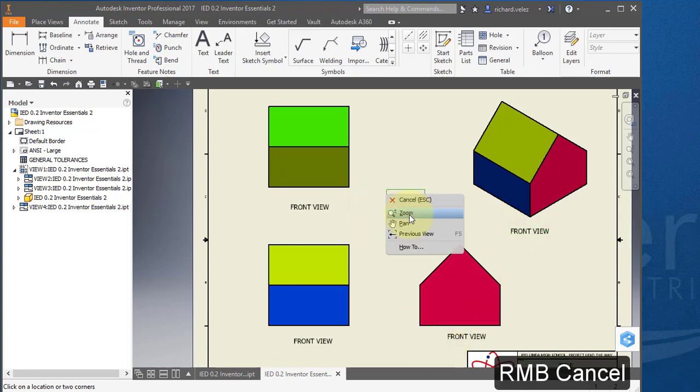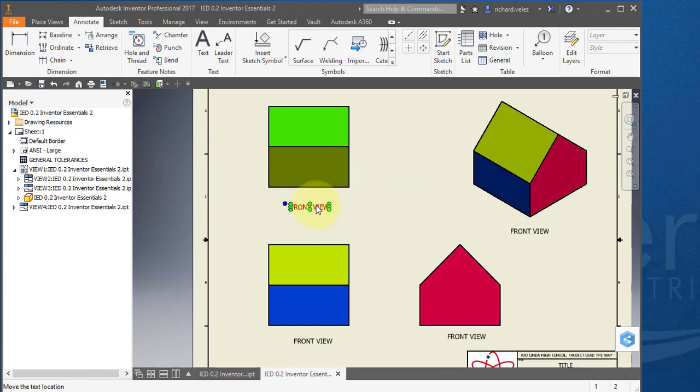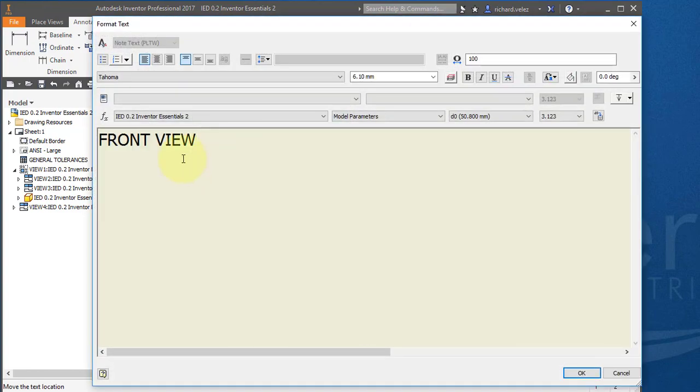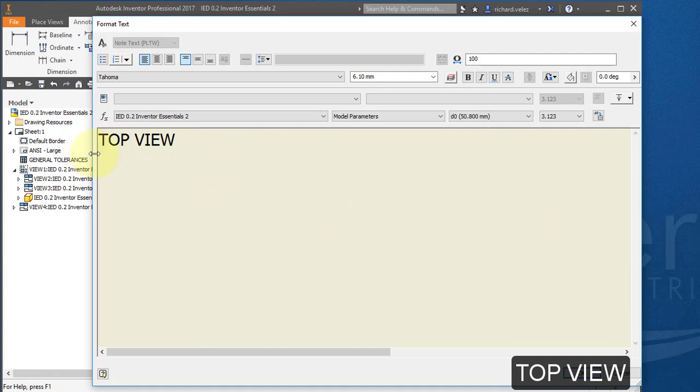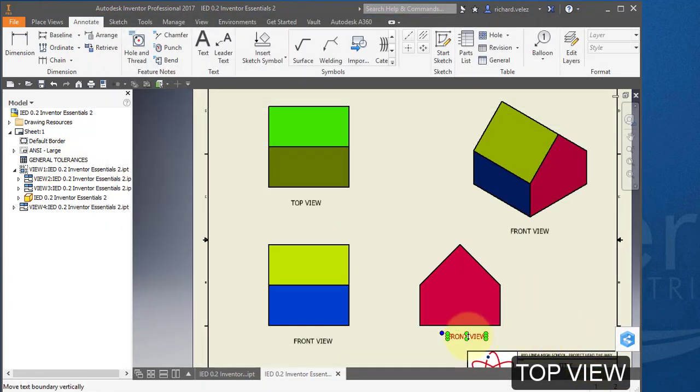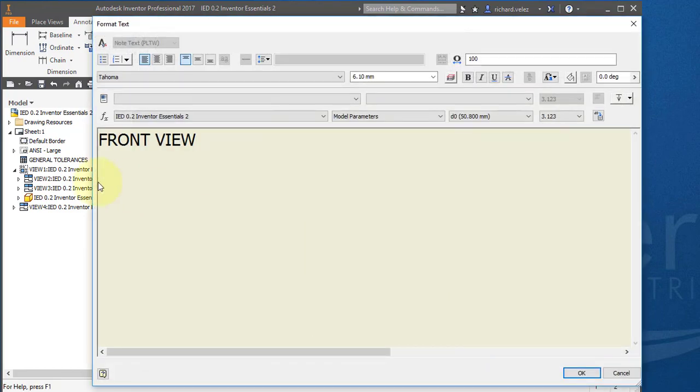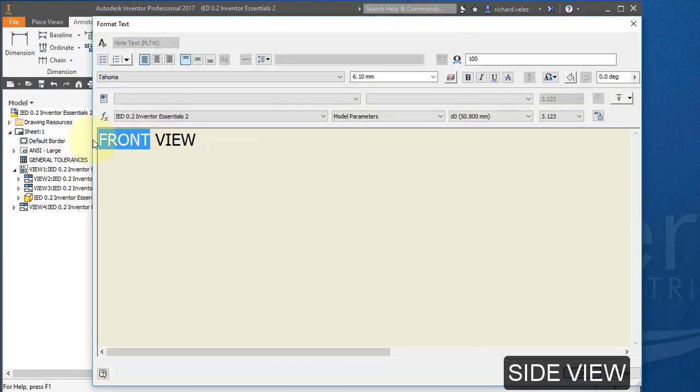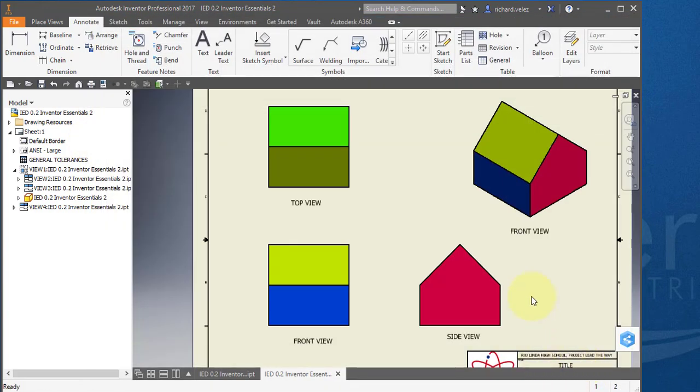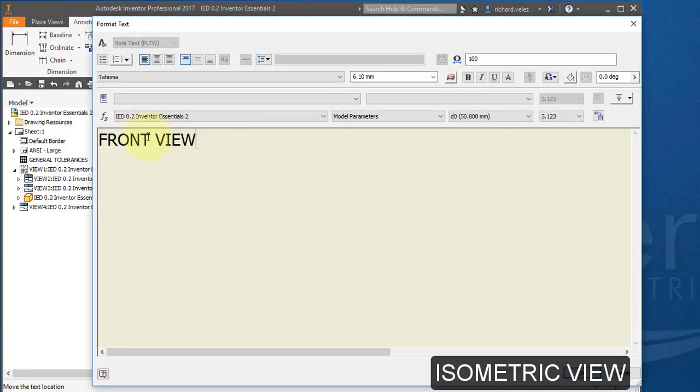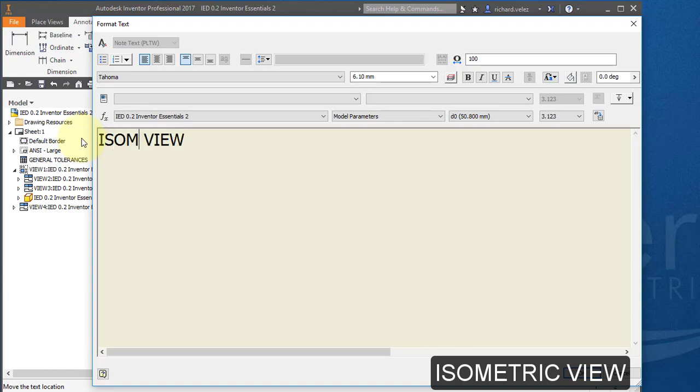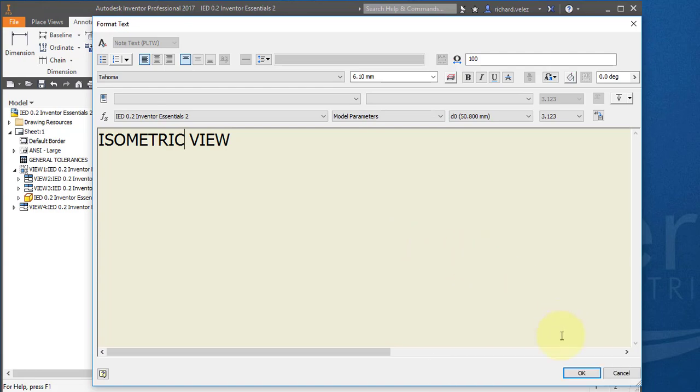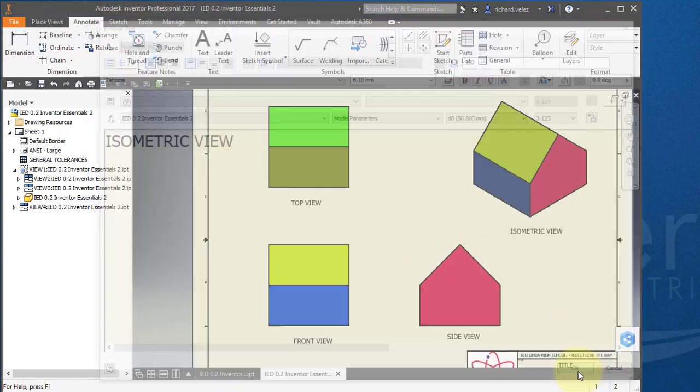And right mouse button cancel. I'm going to hover over this text and I could reposition it. I'm going to double click on it and type in Top. That's my top view. Select OK. Hover over this text. Edit it. Type in Side. That's my side view. And select this text. Type in Isometric. Select OK.